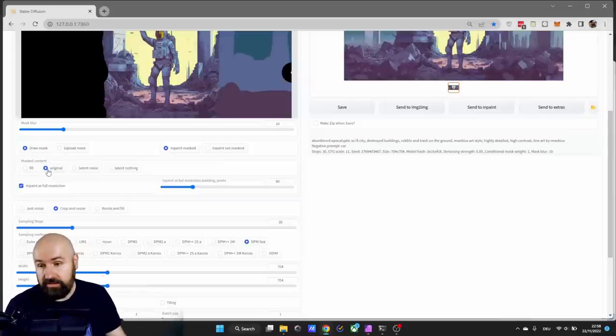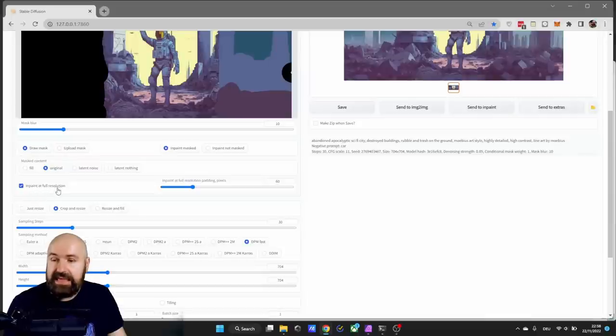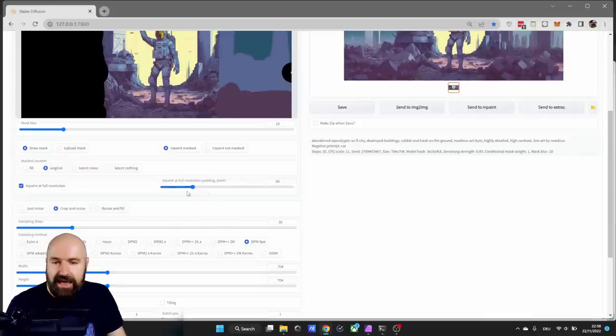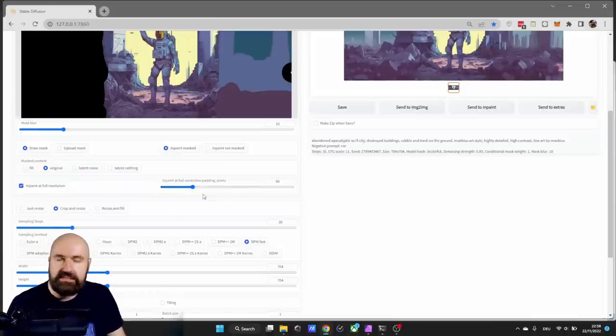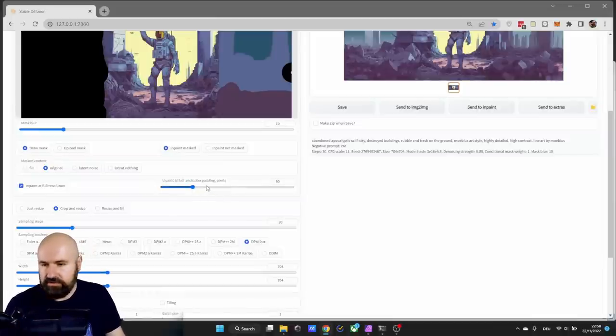You want to make down here the settings for original, so this is based on the content on the colors that are found in the image. It's a very important part. Then you want to make your check mark for inpaint at full resolution. For the inpainted full resolution padding pixel, I would suggest something between 40 and 90. Play around with the settings to see where you get good results.